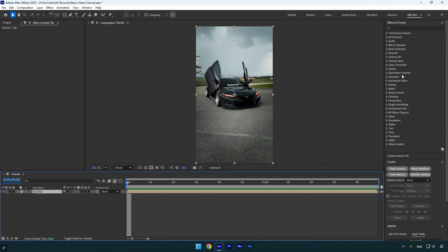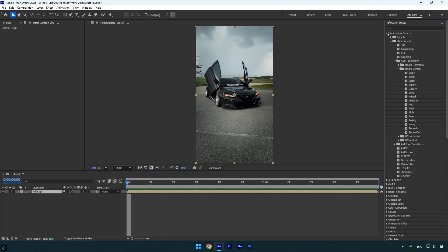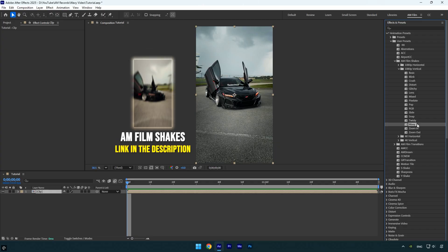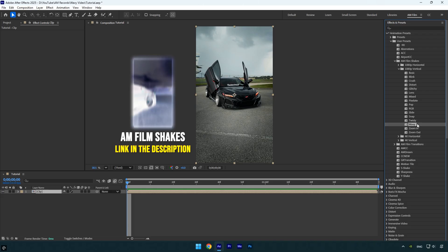I create this effect using one of my shake presets from the AM Film Shakes pack. If you already have the pack, I'll show you how to make this effect using my preset. Then I'll also show you how to recreate the same effect manually for those who don't own the AM Film Pack. The result won't be the same, but it will be very close to what I have in the pack. And just a note, you can get the AM Film Shakes pack from the link in the description.